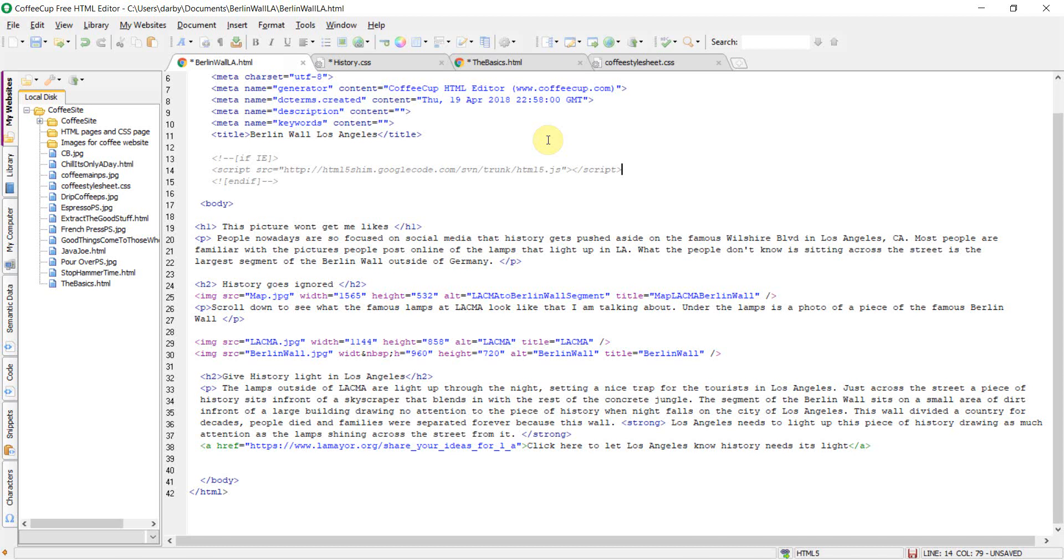When you first open the HTML editor, it can look intimidating. The software looks busy, but don't worry, it's not difficult to work with.